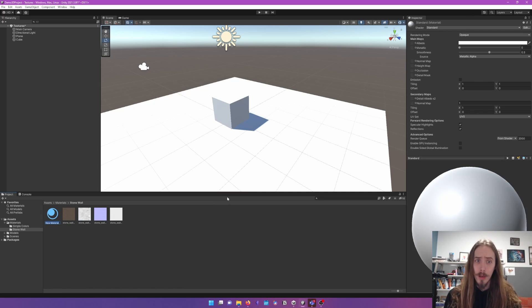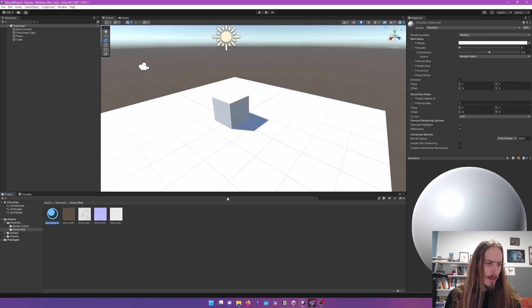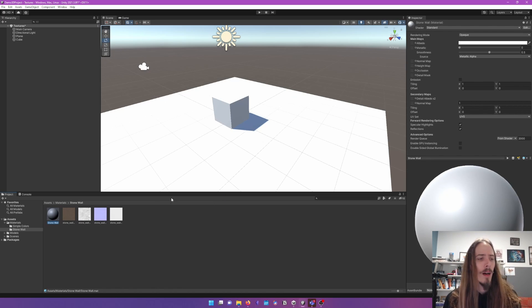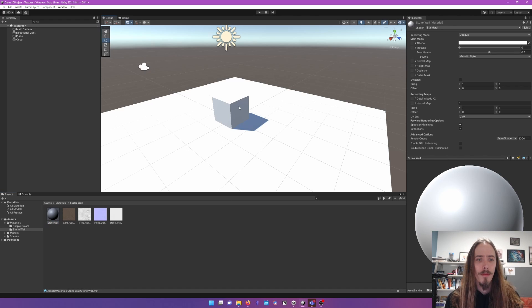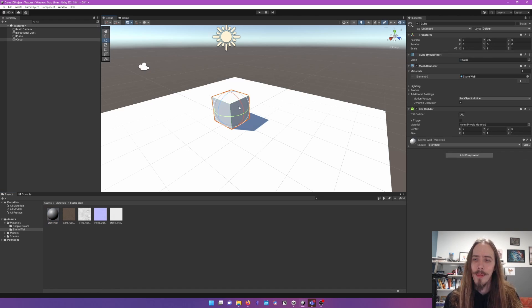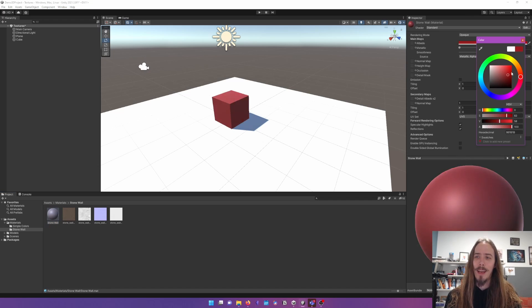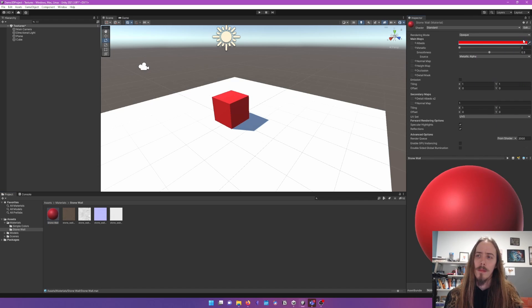So we need to make a material. We're going to call this stone wall. And we'll put this on our cube. And the default material looks a lot like the default material. So it didn't change. But we did in fact add it to the cube.